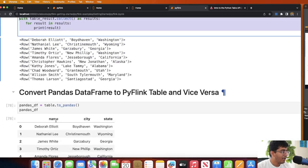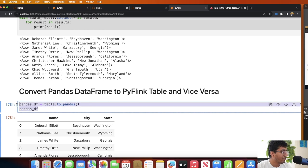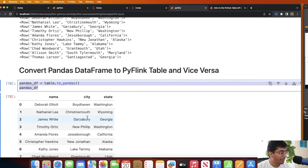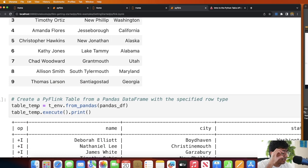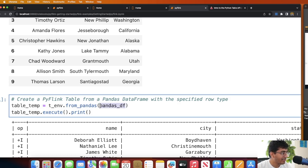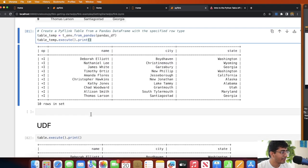As data engineers, we often use pandas. If you want to convert a table object to a pandas DataFrame, use 'to_pandas()' — your table object is now a pandas DataFrame and you can do any transformation needed. To convert back into a table object, use 'from_pandas()', passing the pandas DataFrame. Then call 'table_temp.execute().print()' to verify the conversion.